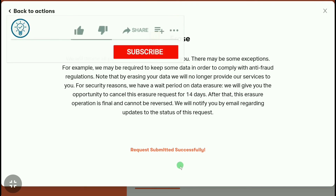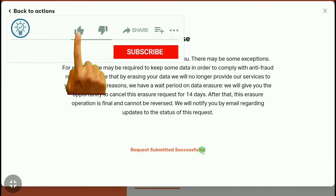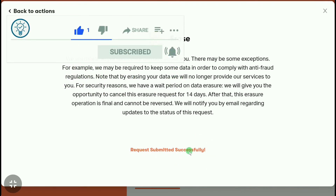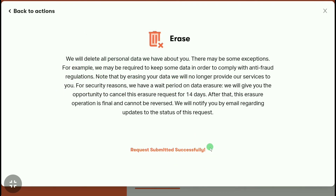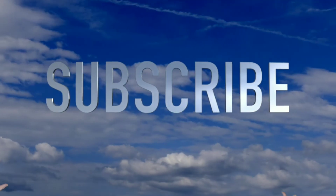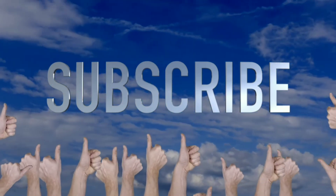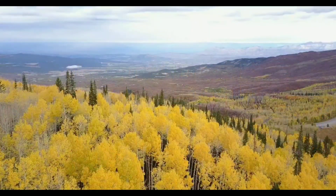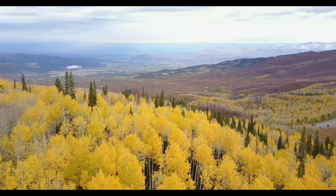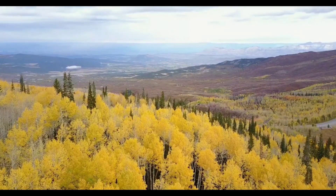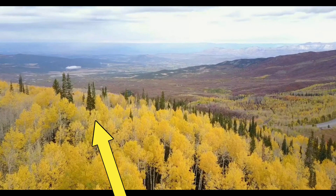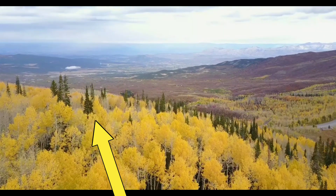Here you can read 'Request submitted successfully', and this is how you can delete or close your Patreon account. If you found this video helpful, make sure you subscribe to this channel and like this video. If you want to change the password of your Patreon account, watch the next video.